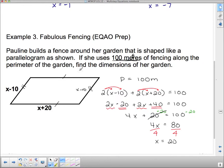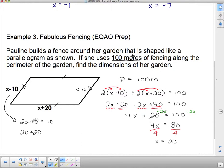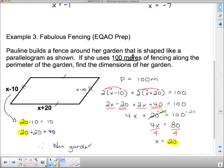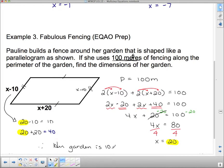Have we answered the question? It says find the dimensions of her garden, so I have to know what each side is. This side is x minus 10 — with x being 20, this side length is 20 minus 10 equals 10. And this length is x plus 20, which is 20 plus 20 equals 40. Therefore her garden is 10 metres by 40 metres. And that concludes today's lesson.